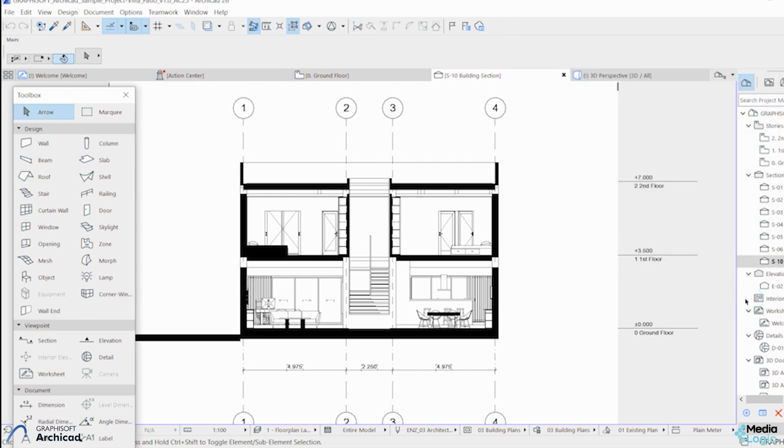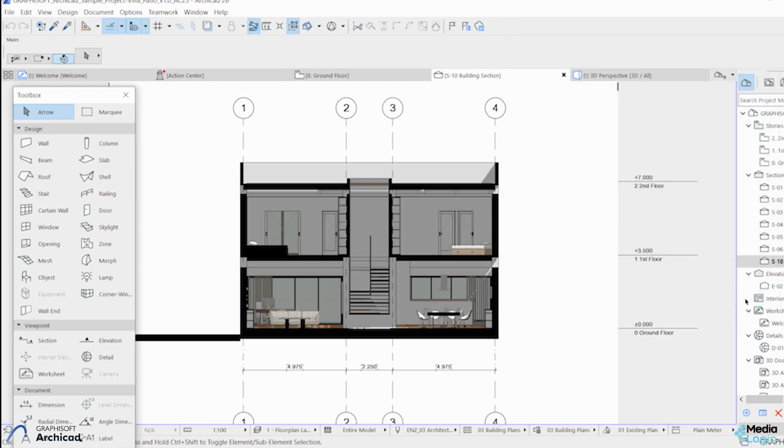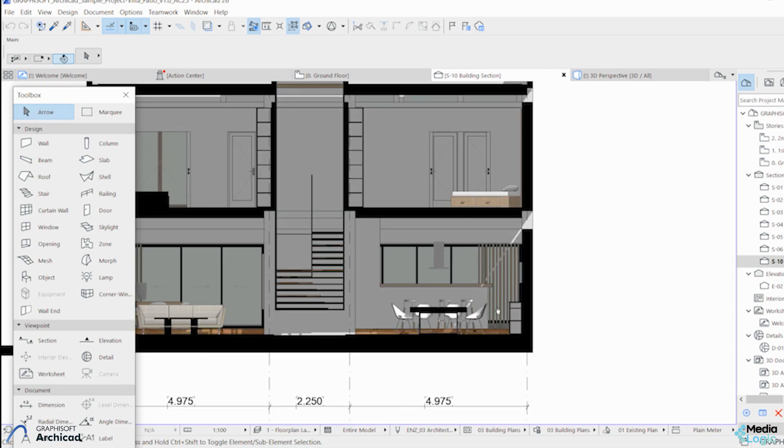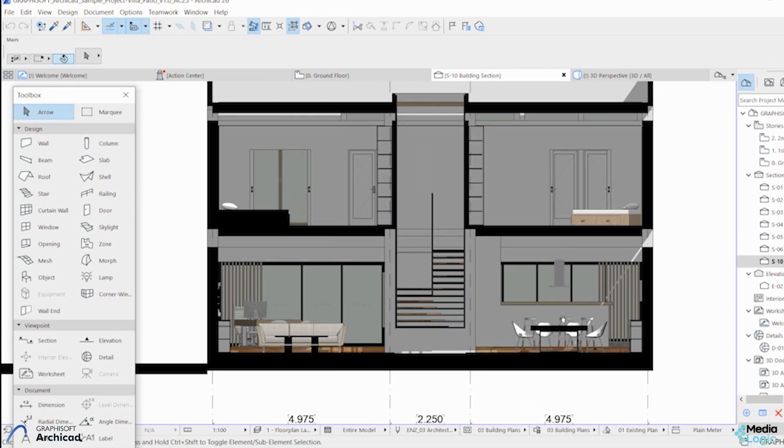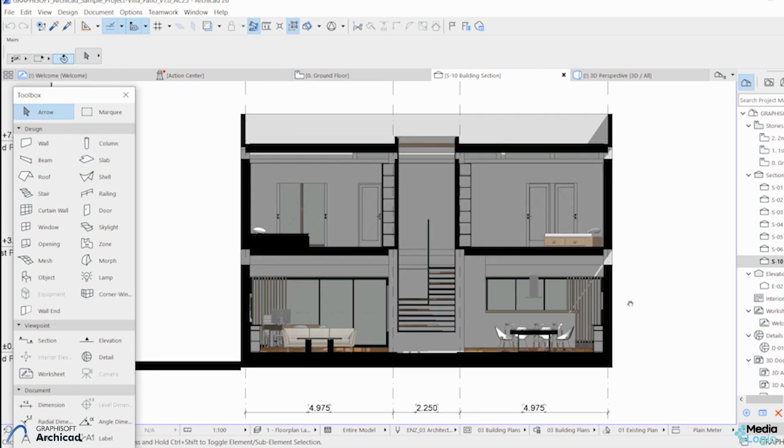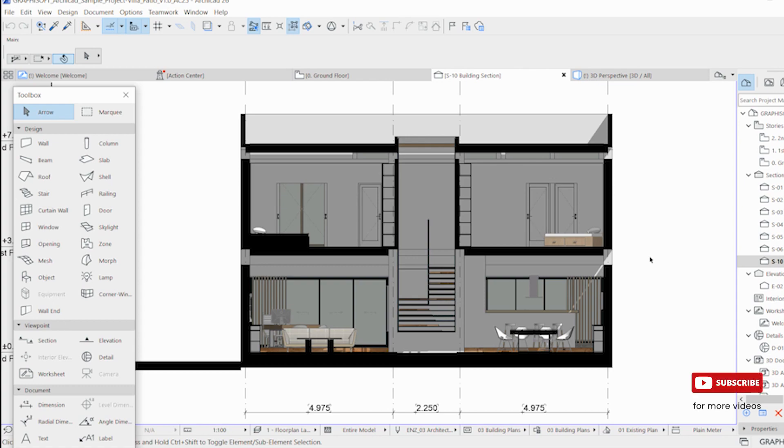These are simple steps to create neat and clean sections. This is a short basic video which will help you to start with sections in ArchiCAD. I will be coming with more videos. Do subscribe and share. Thanks for watching, have a good day.